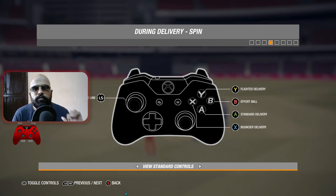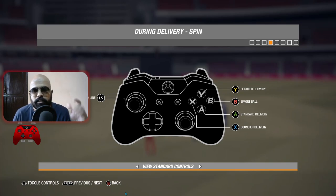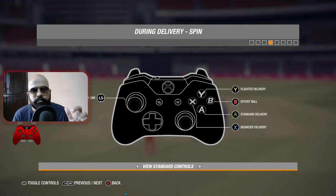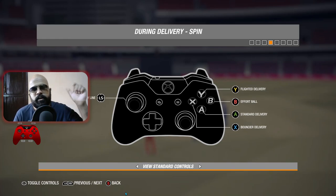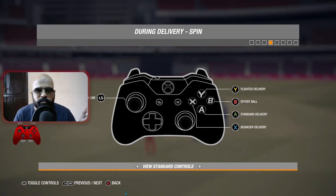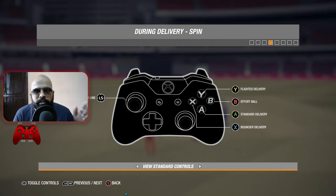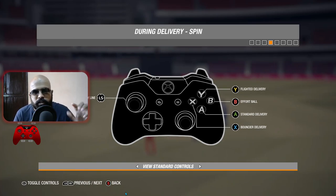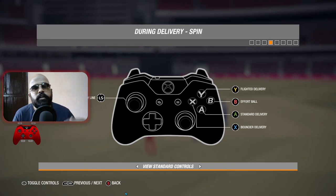The next part is selecting what kind of delivery you want to bowl. You select the delivery line with the left stick. For a flighted delivery or flatter delivery - X gives you a flatter trajectory ball, basically a bouncer delivery, which goes faster to the batsman. B is for effort deliveries to have extra revolution, and for a normal standard delivery press A.